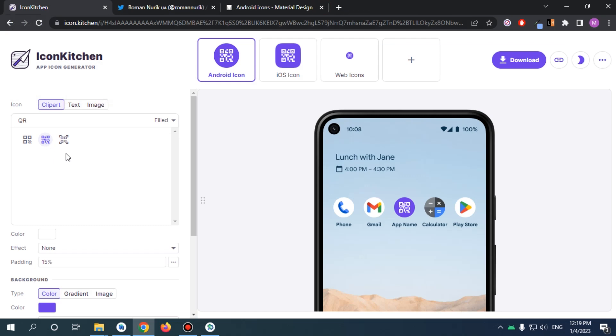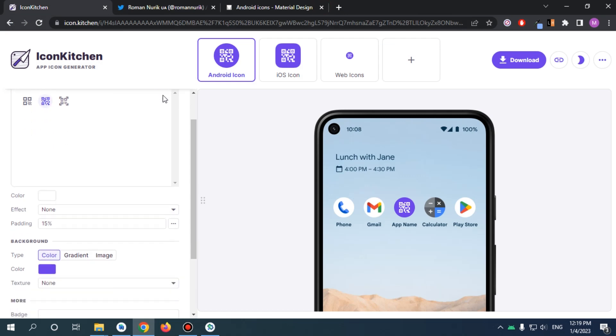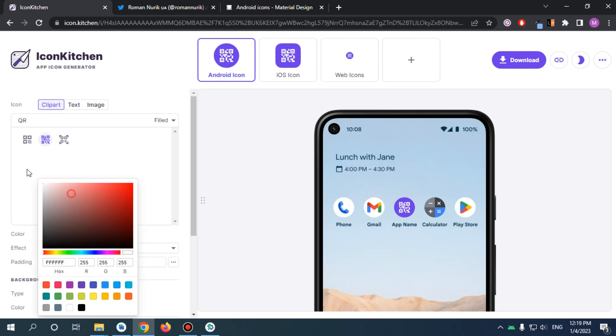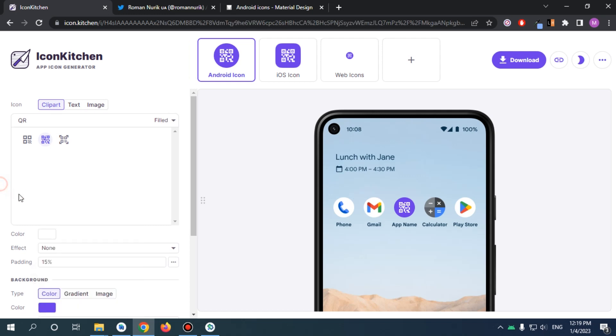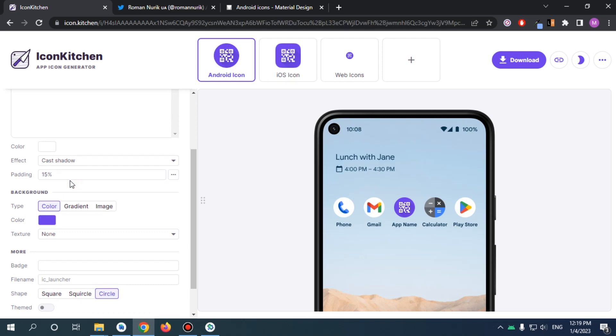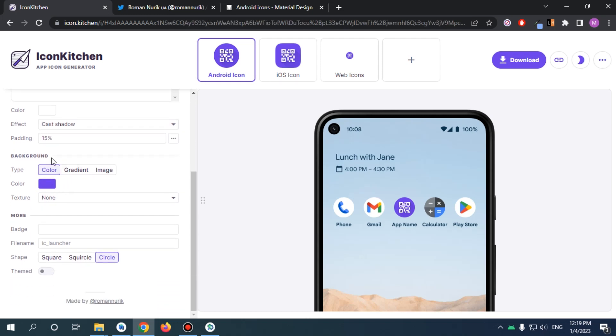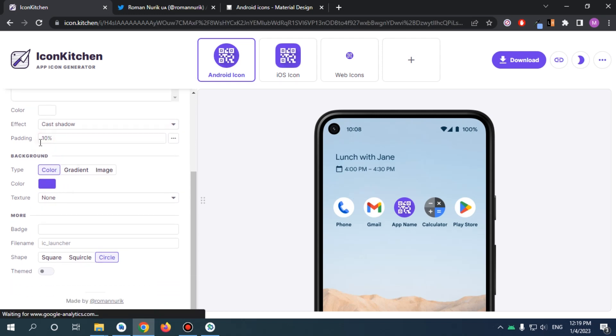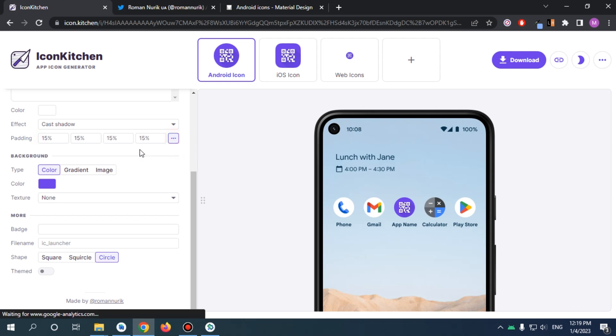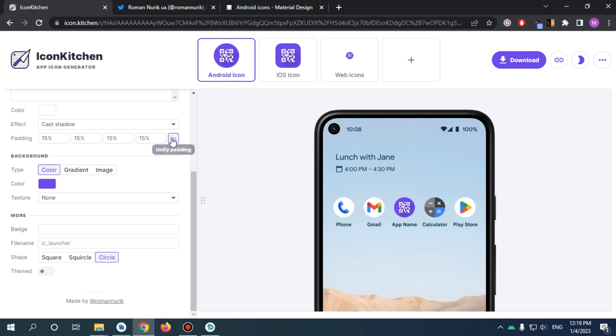I'm just going to use this QR code, and for the color I will keep it white. I want it to be white and I will cast shadow. For the padding, I'm going to play around with it. I kind of feel 15 is amazing. If you want to customize the padding from top, right, bottom, or left, you can feel free to do so.